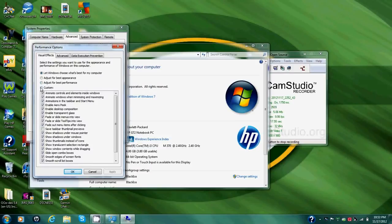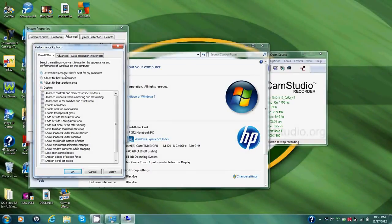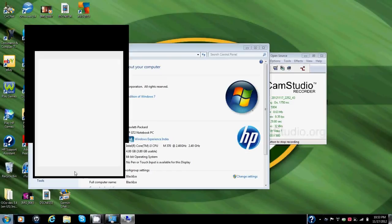Now you can click custom on this and you can check below the things you want turned on and want turned off. But for now we're just going to go to adjust for best performance and take it off of letting the windows choose what's best. So we'll click OK there.